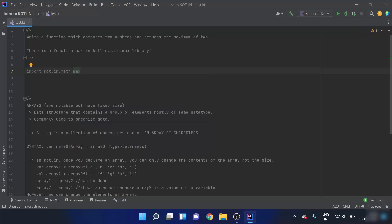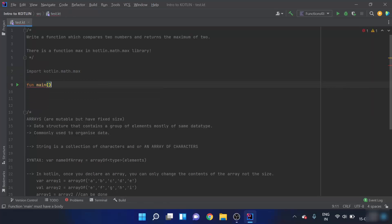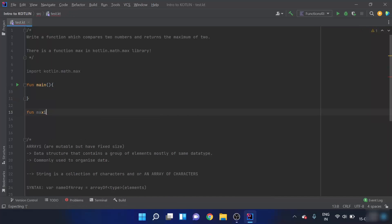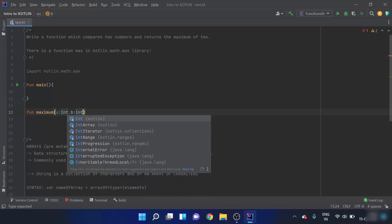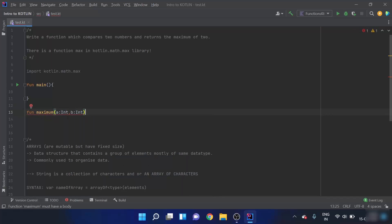Now the library is successfully imported. The `max` function takes two integers as input and returns the maximum of the two. I'll create a main function, and outside it I'll create a function named `maximum`. The input will be two integers, named `a` and `b`. The return type is also an integer, and I'll use the `max` function: `max(a, b)`.